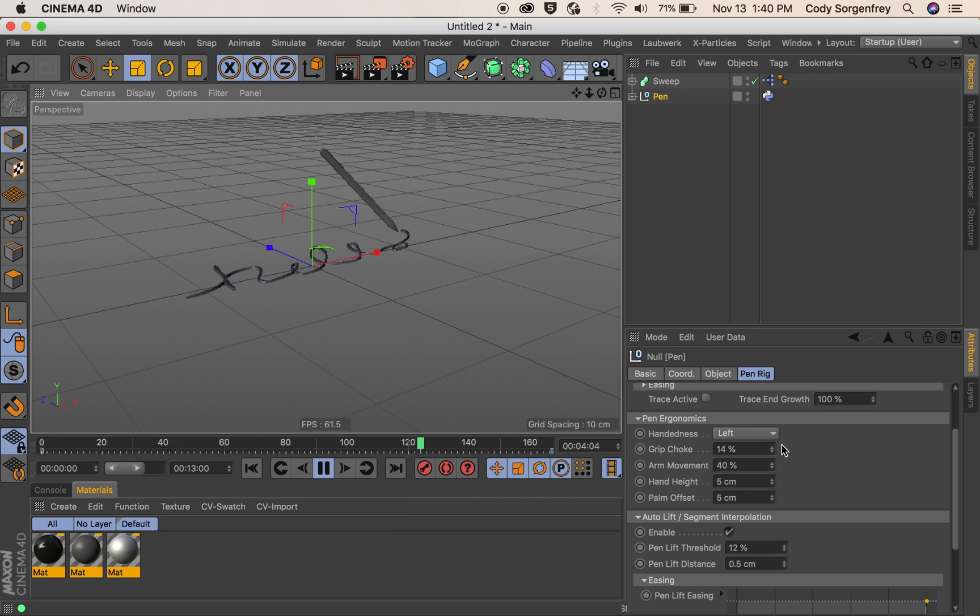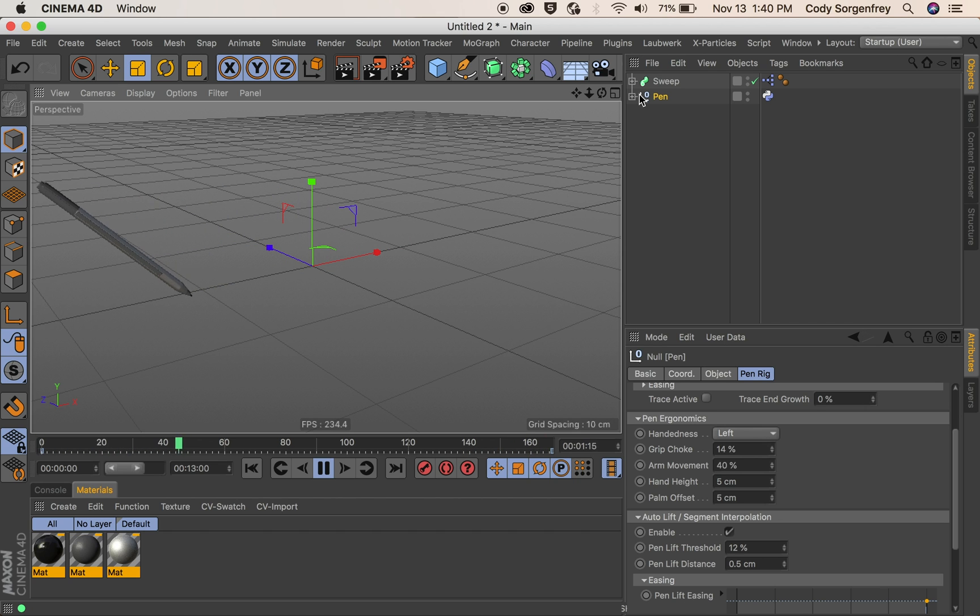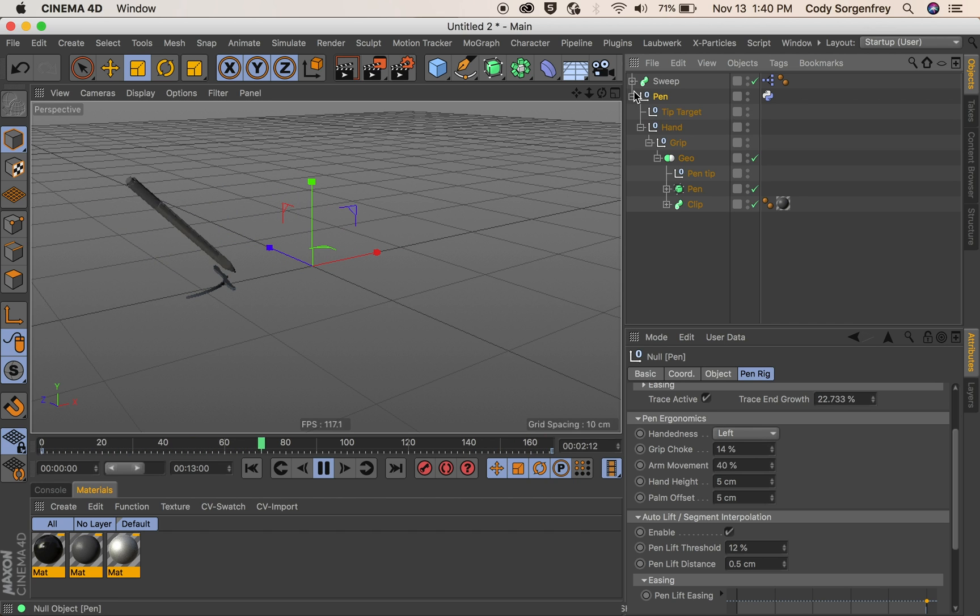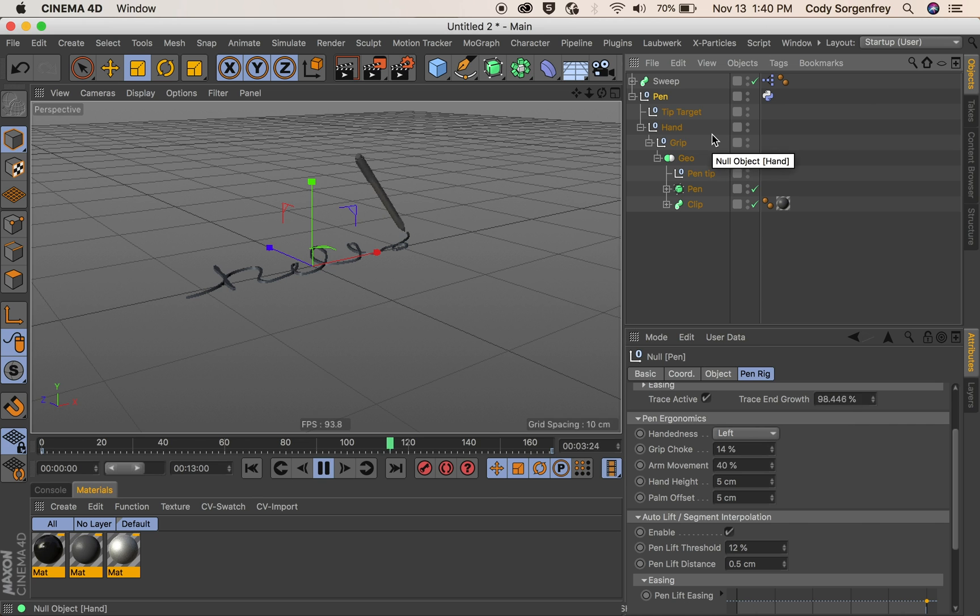Our grip choke will show you what that does. This is where the pivot point where the pin rotates from. It is essentially where your fingers would be holding the pin.